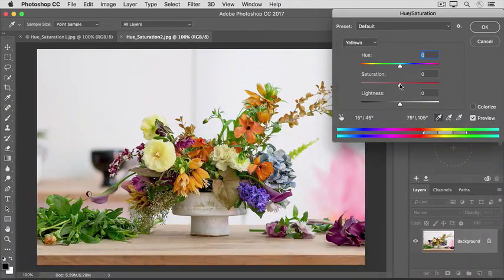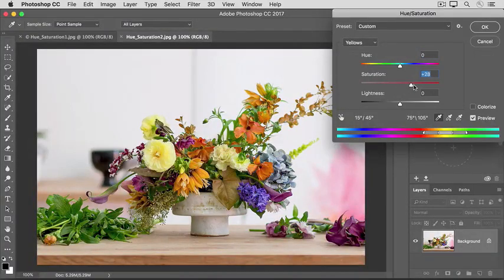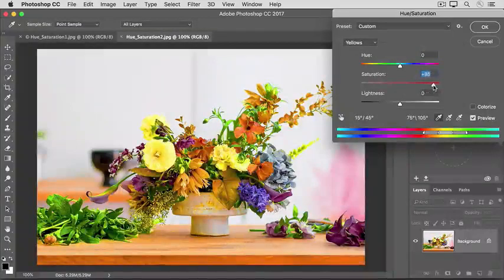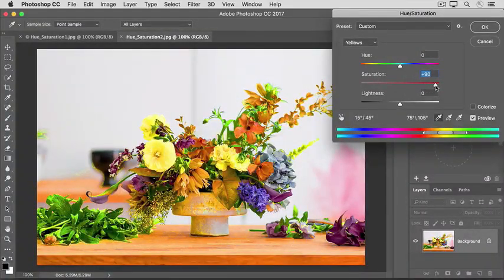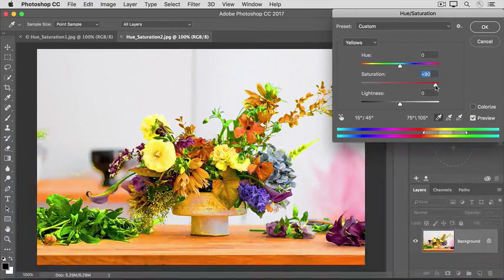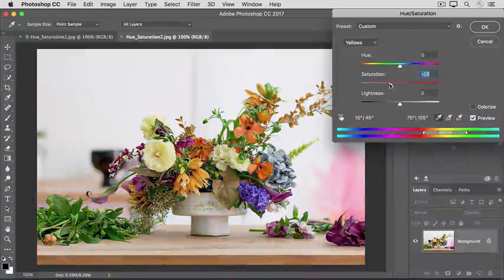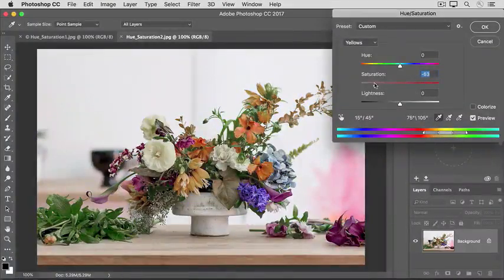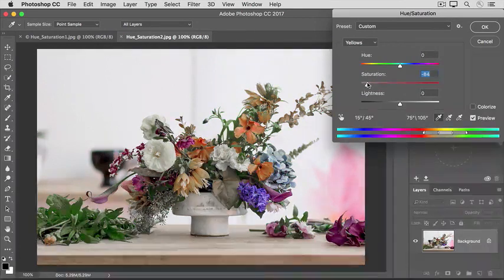If I drag the Saturation slider all the way to the right, you'll see that it's affecting all the yellows throughout the image. Or if I were to go all the way to the left, you can see that I'm lowering the color intensity of all the yellows.